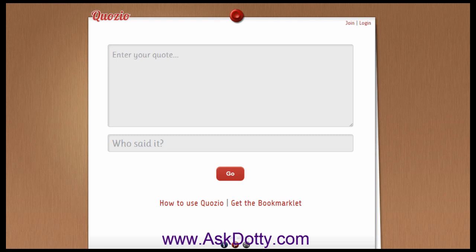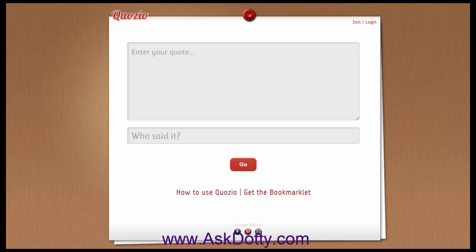Hi, this is Dottie, bringing you your internet strategy tip of the week. And this week's tip is a fun site I found called Kuzo — not sure if I pronounced that correctly — it's Kuzo.com.